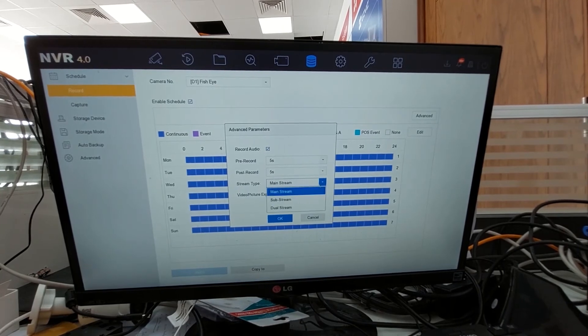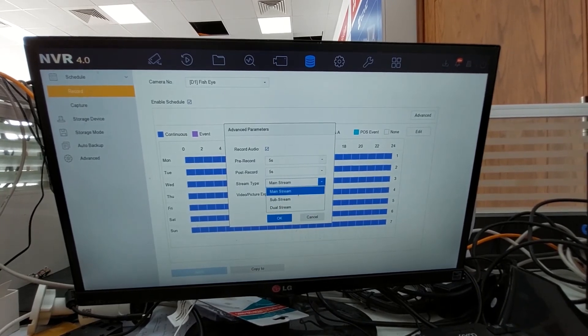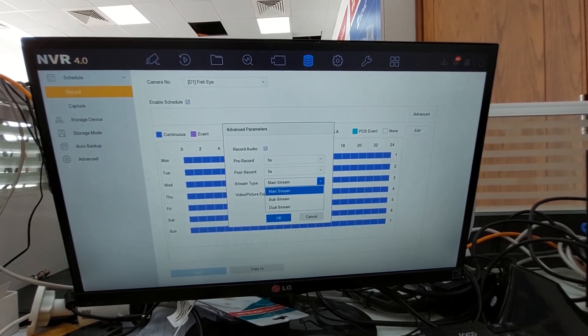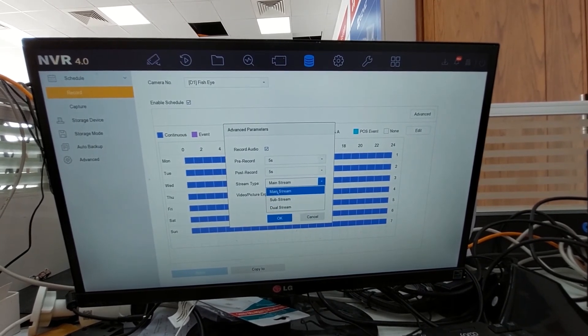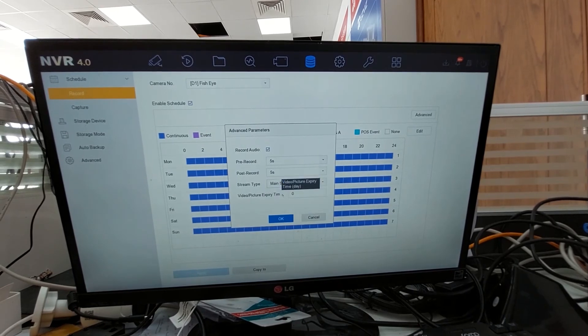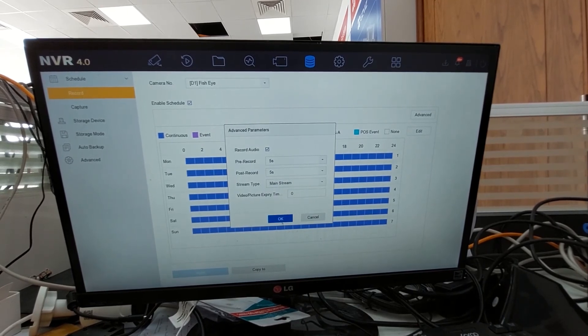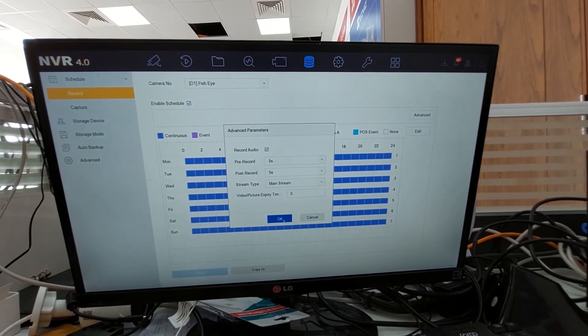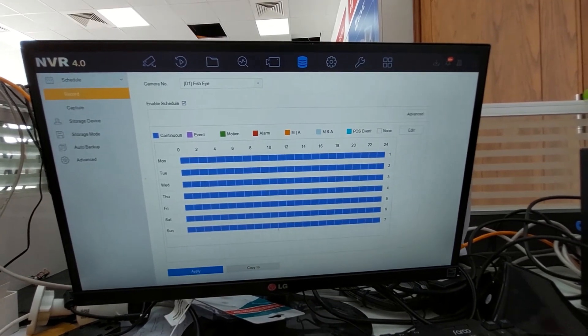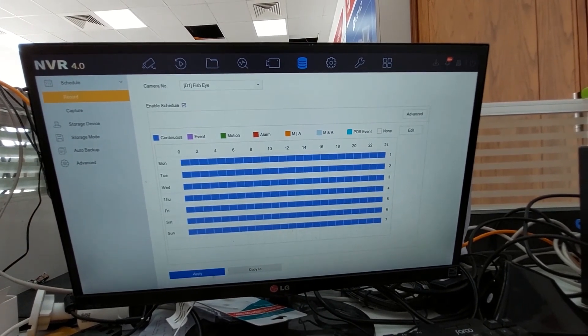Then you can select the stream. I am recording in mainstream, so I will select the mainstream. Just click okay, click apply.